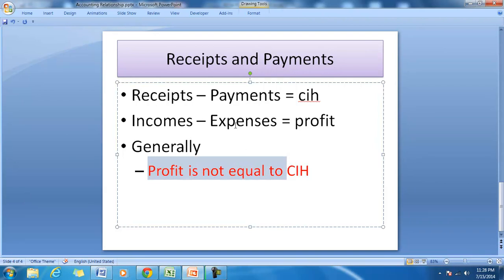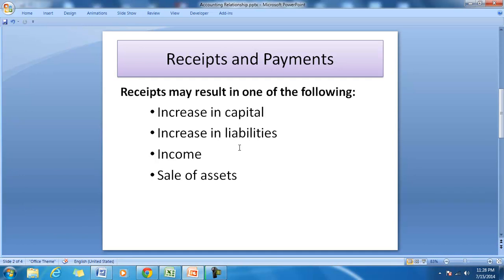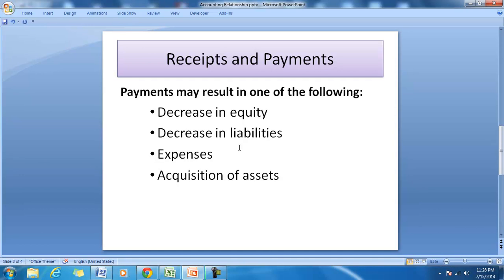The cash in hand is generally not equal to the profit made during the period. The change in cash in hand may be due to changes in capital, liabilities, incomes, or assets, whereas profit is due to incomes and expenses only. So receipts and payments, and income and expenses, are important financial items with an interesting and useful relationship. It is necessary to understand the relationship between incomes, receipts, payments, and expenses.